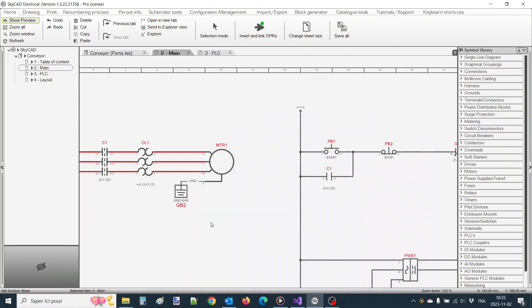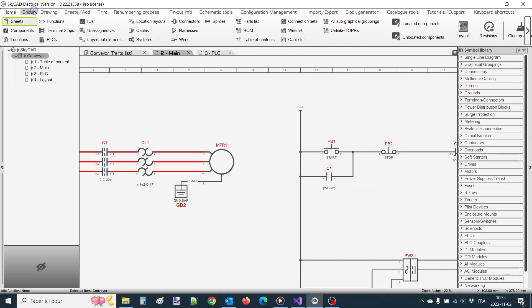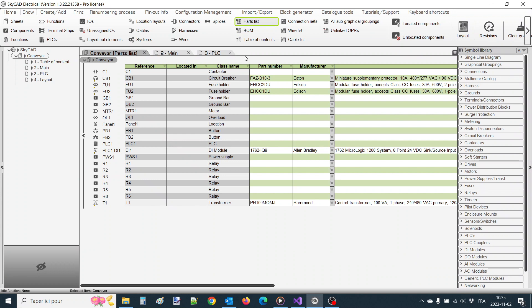Let's start with showing the parts list of this project. I'll select the project, click on the Show tab and select Parts List. We can see I haven't assigned part numbers to some components yet, so I can demonstrate the different ways to do that.